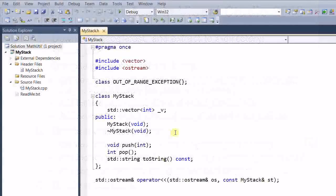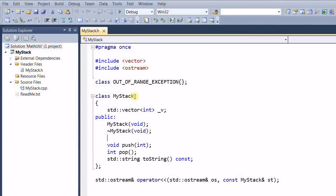This is our design under test. It's a class called MyStack. It is a stack of integer, and it has three APIs: push, pop, and tostream.